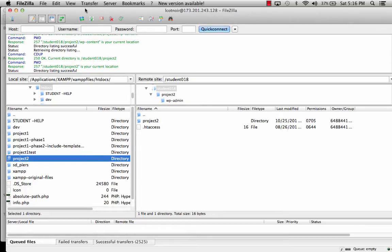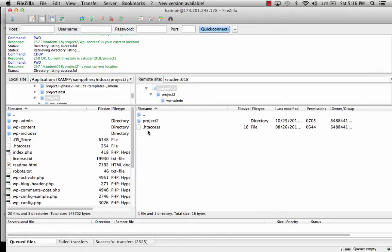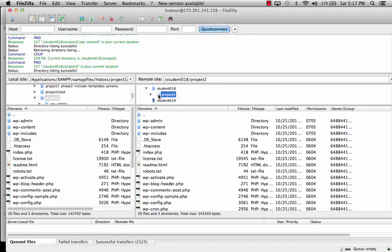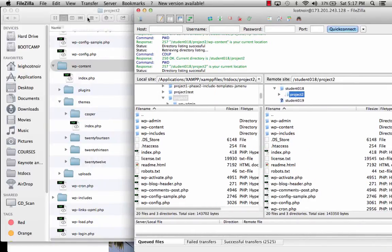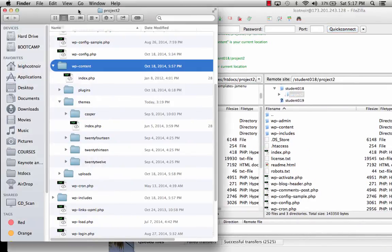So, those are the files that you need to transfer. And then the other thing, too, that's important, let's go back into project 2, and you're going to notice something that you're not going to see in your file system here if you're on a Mac.